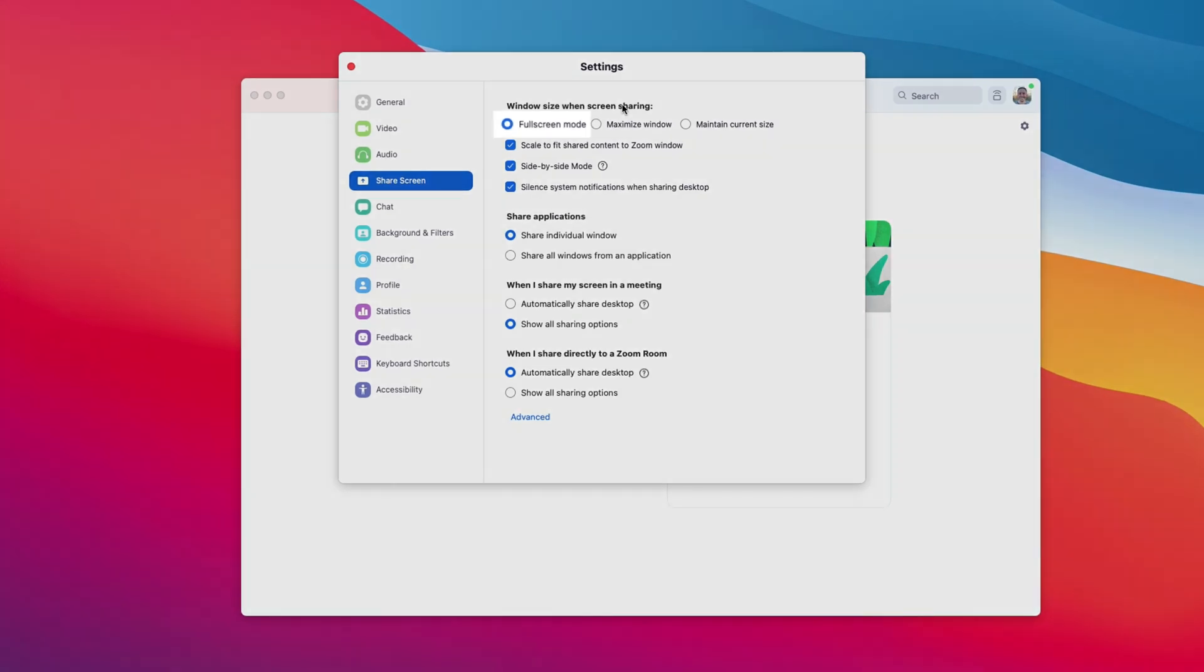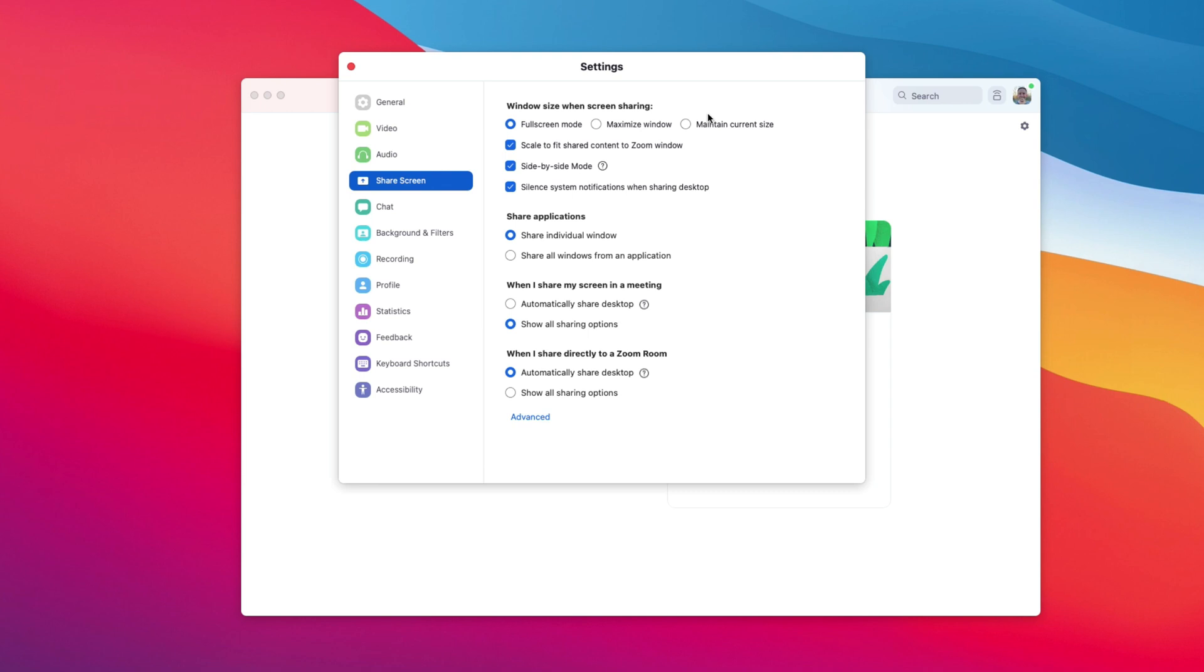The default is full screen mode. That's the annoying one and then what you want to do is maintain current size and that's just going to make the window act as it normally should.